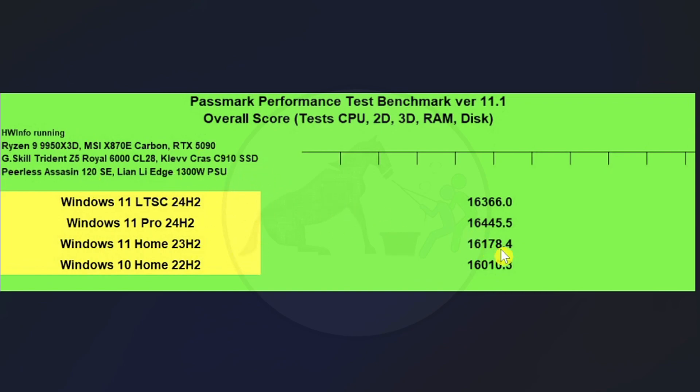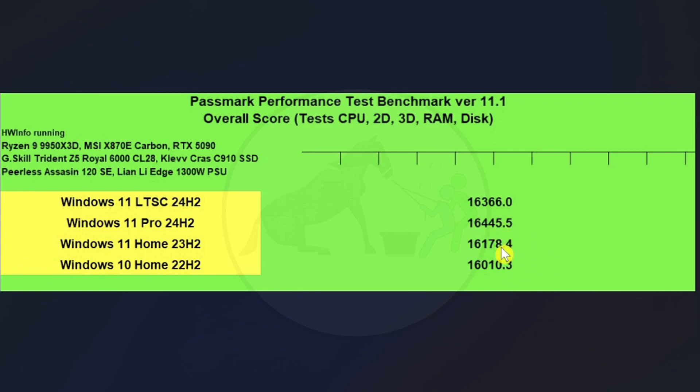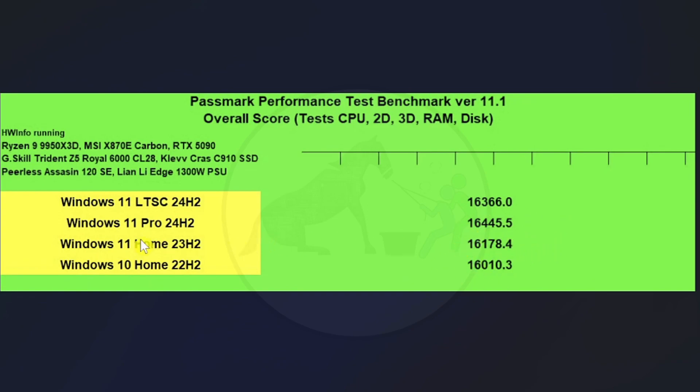But I did find it interesting that there were differences, decent enough to talk about, especially between Windows 11 Pro, which ended up at the top, and Windows 10 Home, which ended up at the bottom. We got more than 400 point difference here, which is a little over two and a half percent of difference between Windows 11 Pro and Windows 10. Not a huge amount of difference, but I do find it interesting that the overall system performance, the best score is Windows 11 Pro, whereas on all of our other previous benchmarks, Windows 11 Pro doesn't necessarily come out on top across the board.